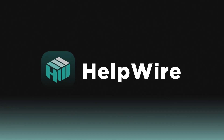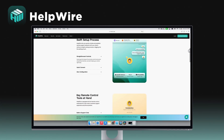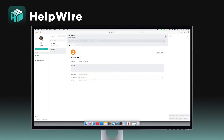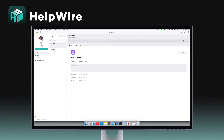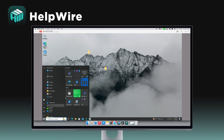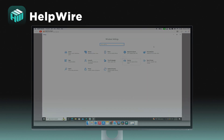First on our list is HelpWire, a versatile remote desktop service designed to meet the needs of freelancers and small to medium-sized businesses. HelpWire shines with its user-friendly interface and straightforward setup, making remote support a breeze. This software ensures fast, secure connections for both PC and Mac users.